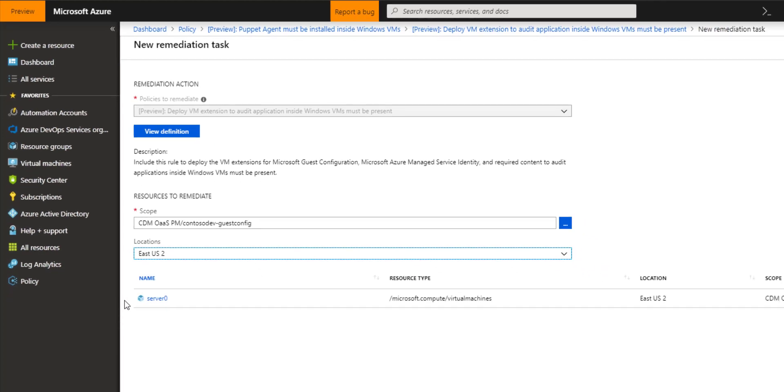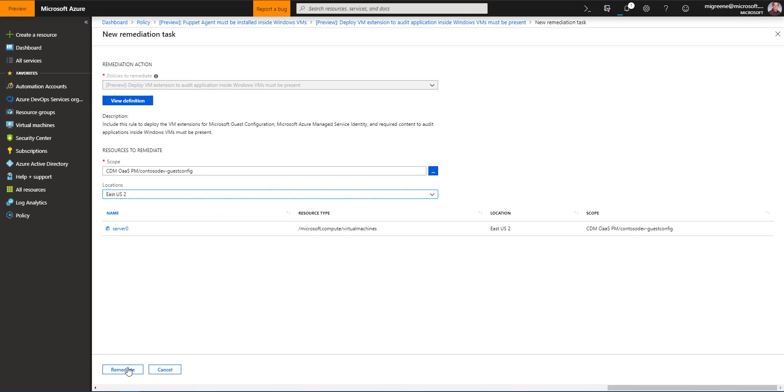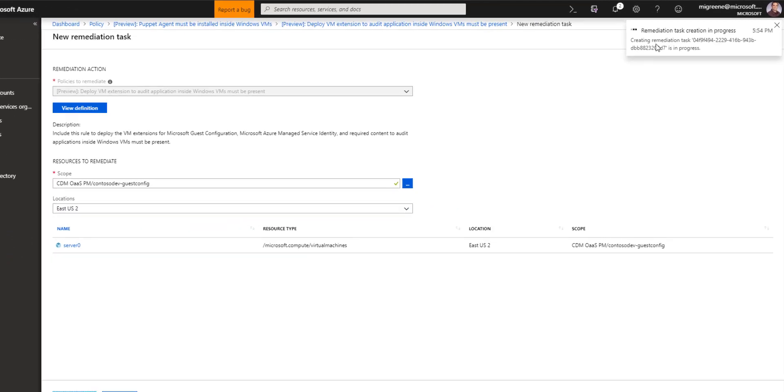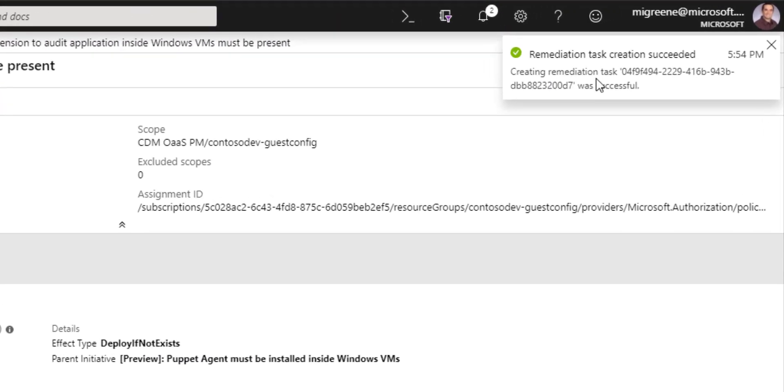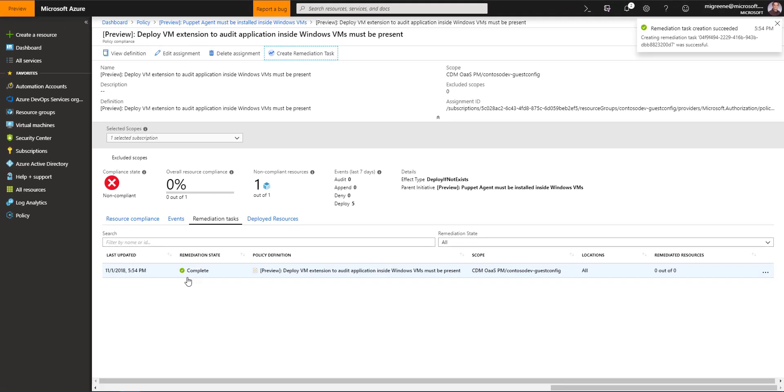I'll click on remediate to begin the task and you'll see remediation task has come back successful.